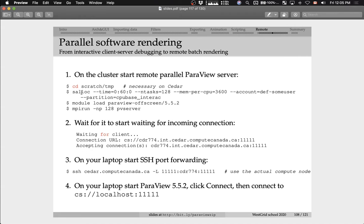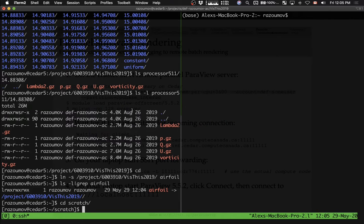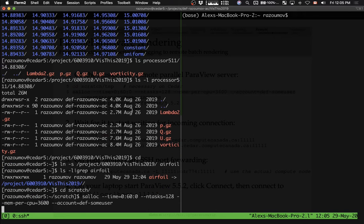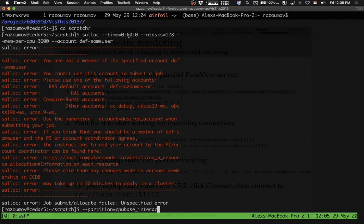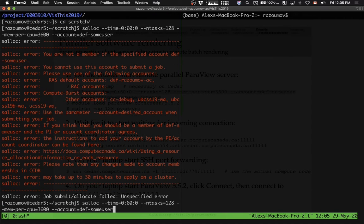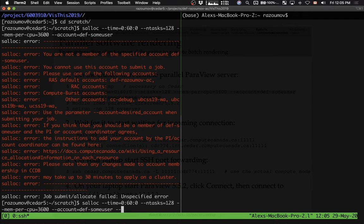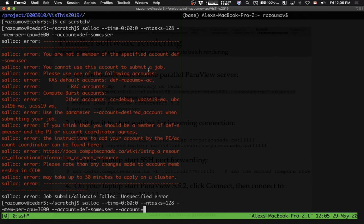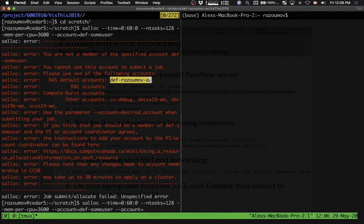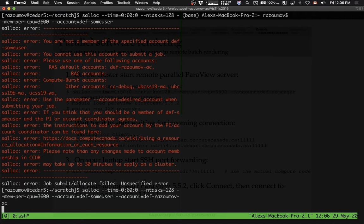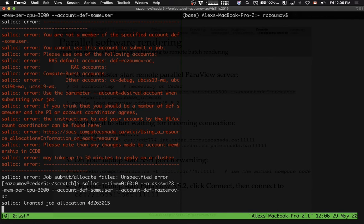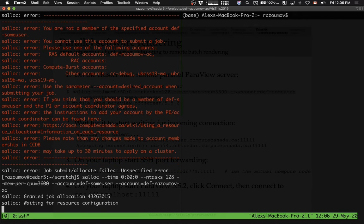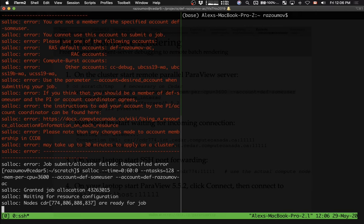So here I cd into scratch. I'm going to start the interactive job. Let me just copy and paste this. I'm going to be asking for 128 CPU cores, 60 minutes maximum runtime, 3600 megabytes of memory per CPU. It is complaining because I have multiple allocations, so I need to supply the allocation name with dash dash account. I'm going to be using this one. Let me submit this job and see if it starts right away or I have to wait. The nodes are available. So my job has started.